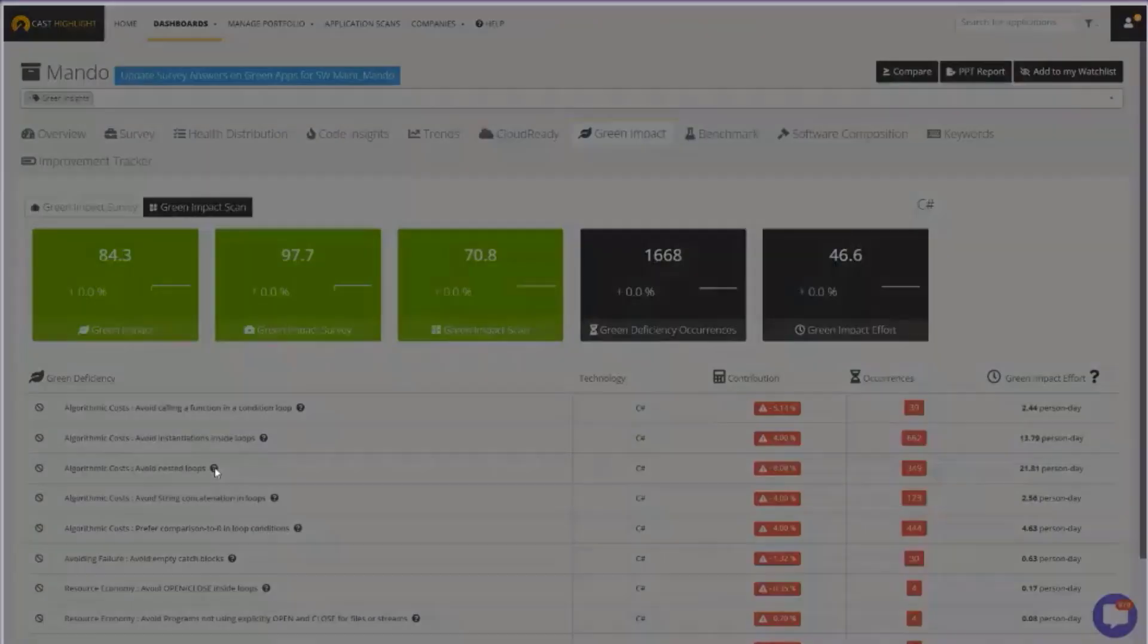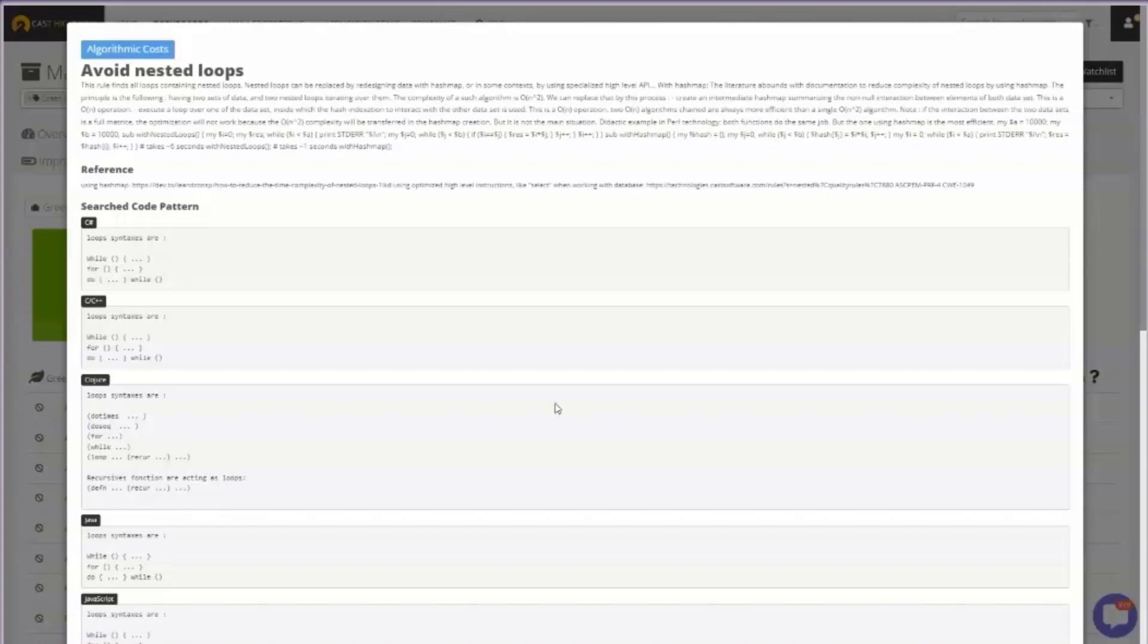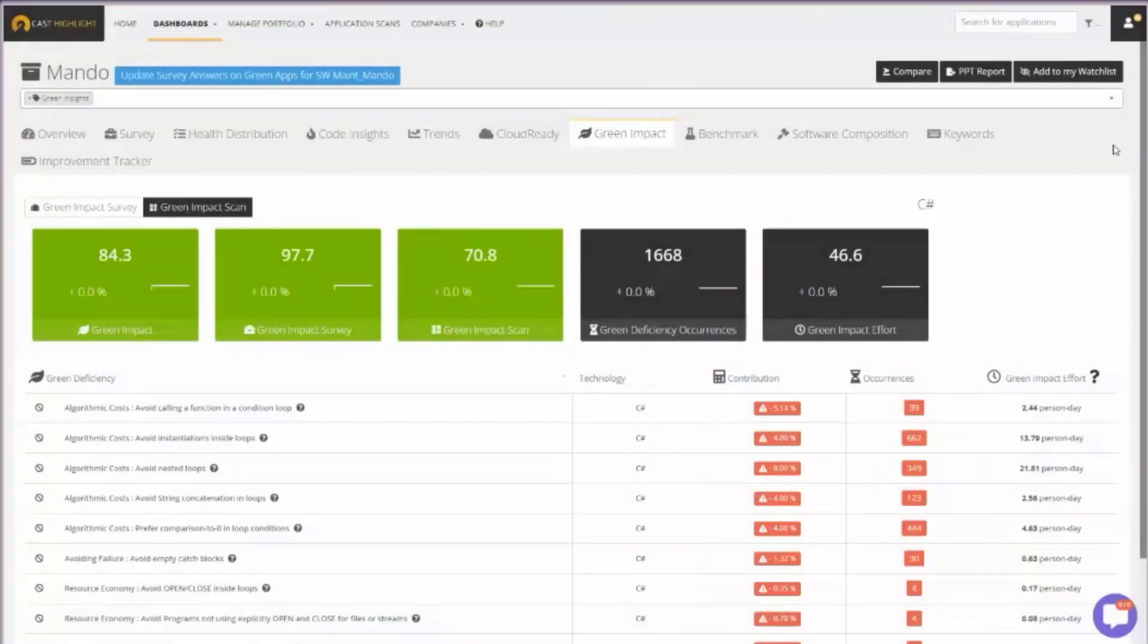We will provide that knowledge base on how to address and remove that green deficiency because there are other options for implementing that type of functionality in a software application that's going to make my application greener, meaning it's going to produce or generate less carbon emissions.